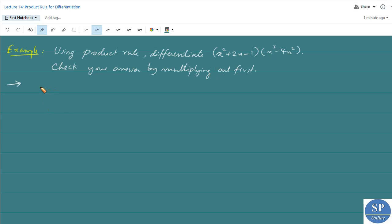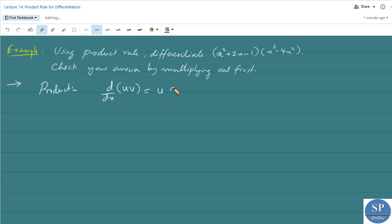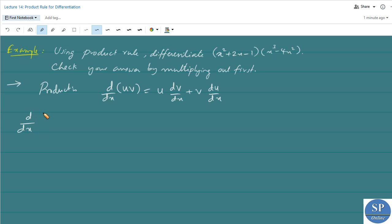We know the product rule: d/dx of uv is equal to u·(dv/dx) plus v·(du/dx). So by using this product rule we have d/dx of these two functions.